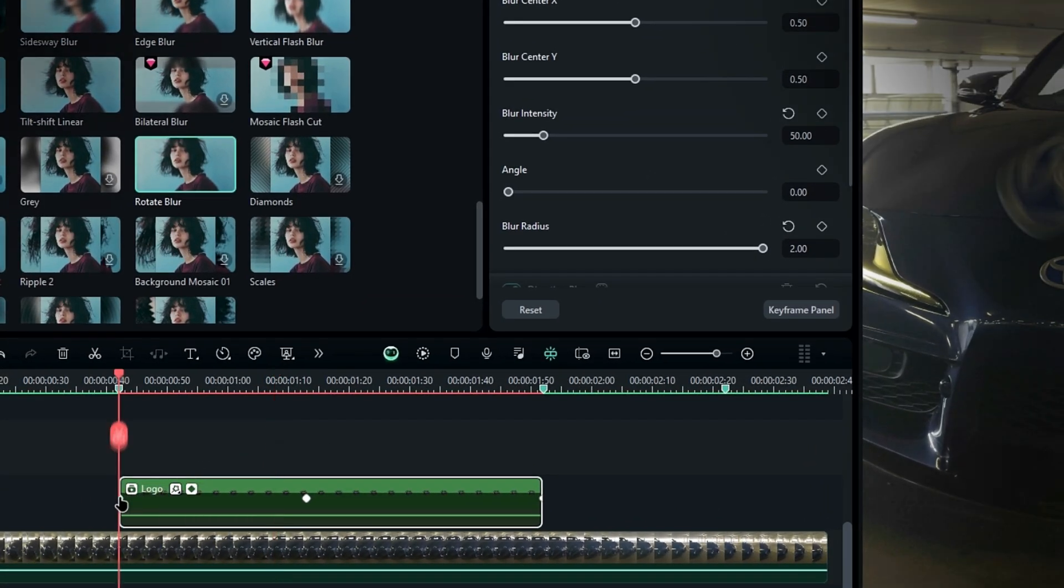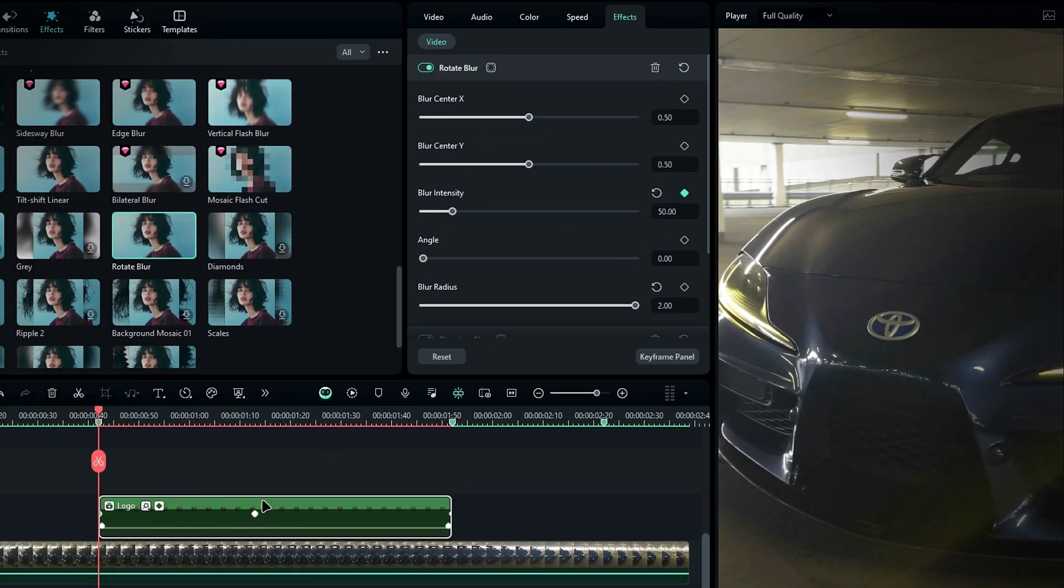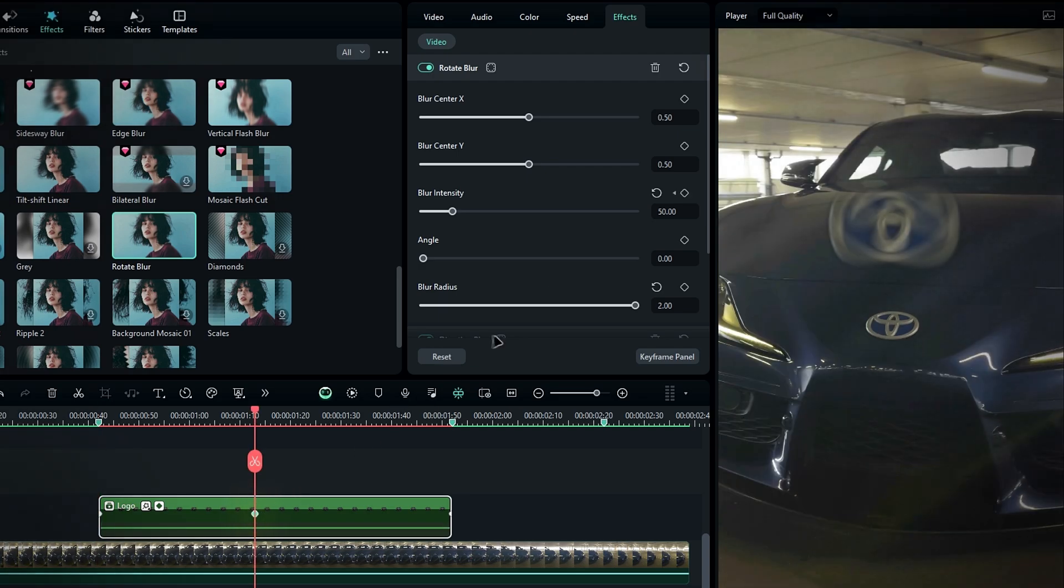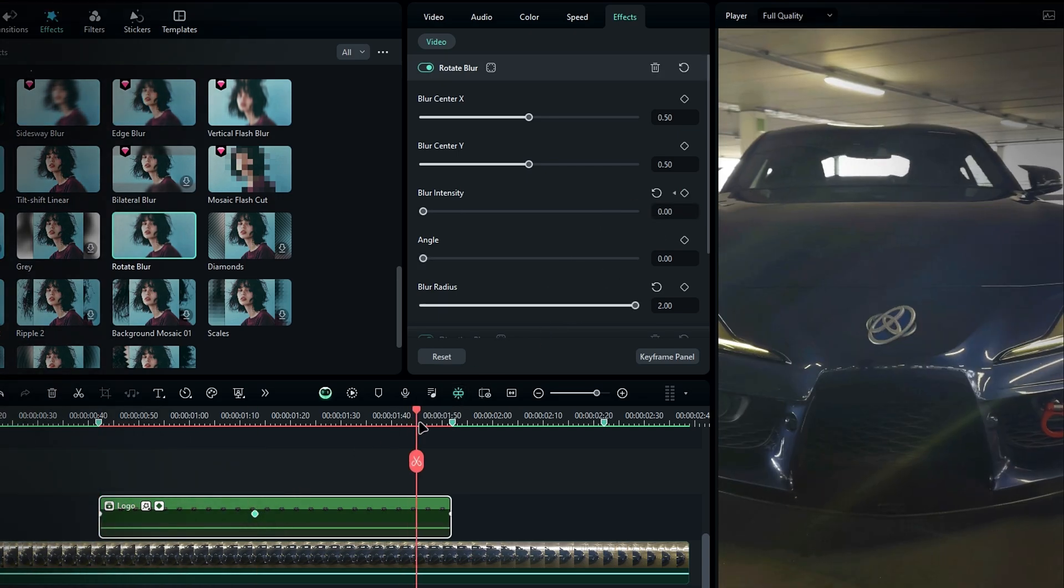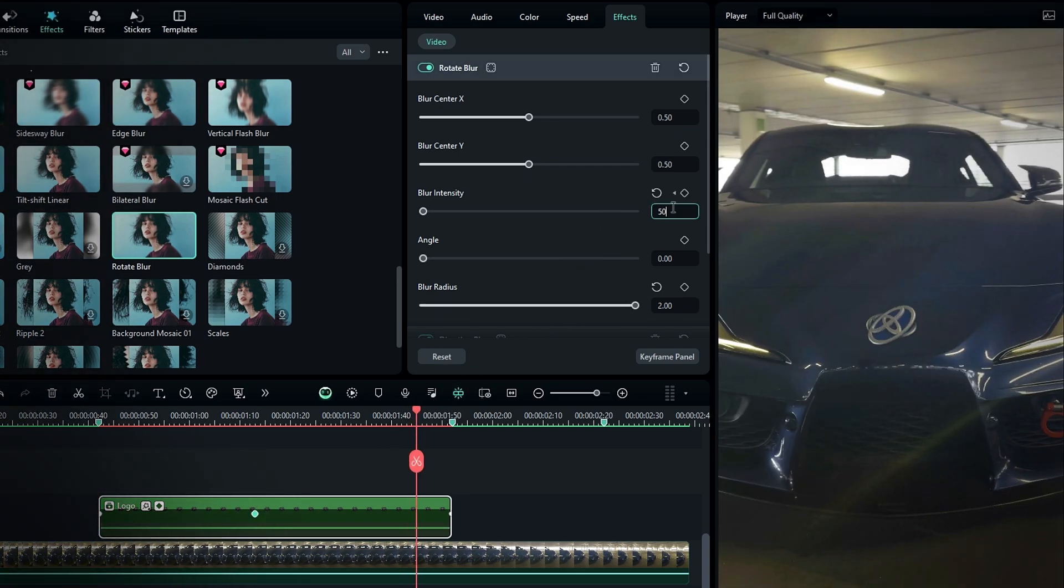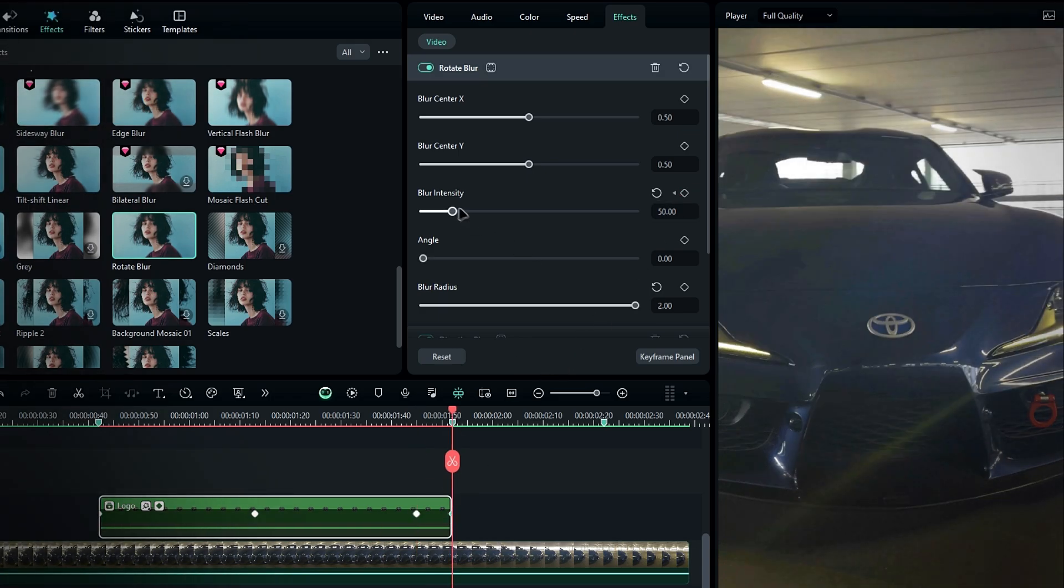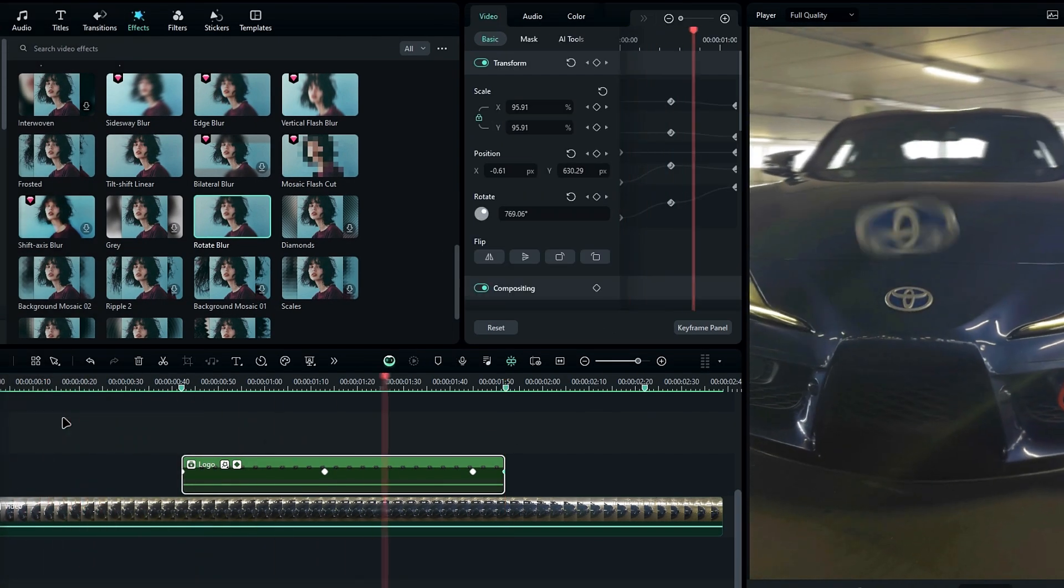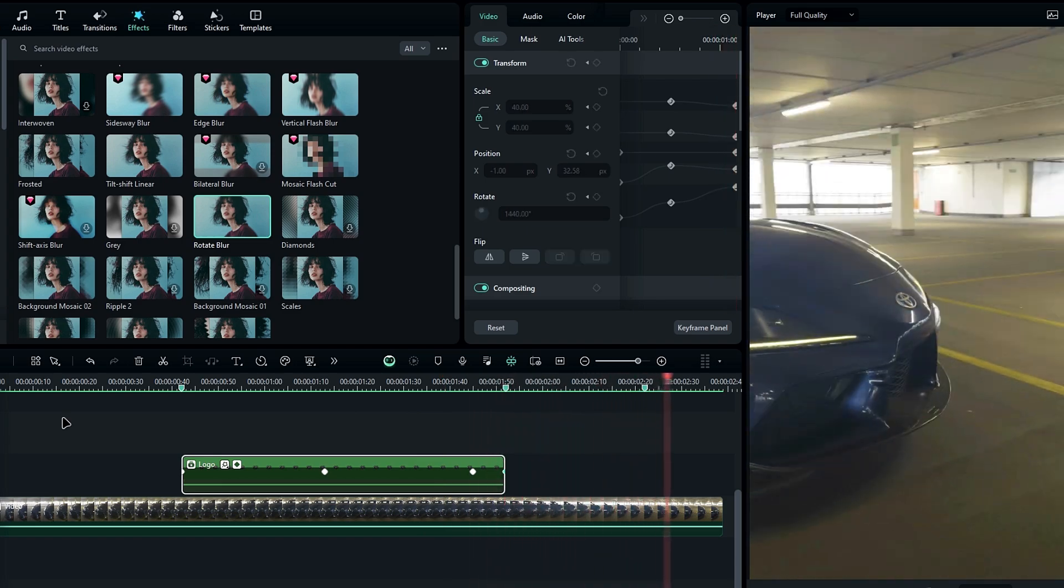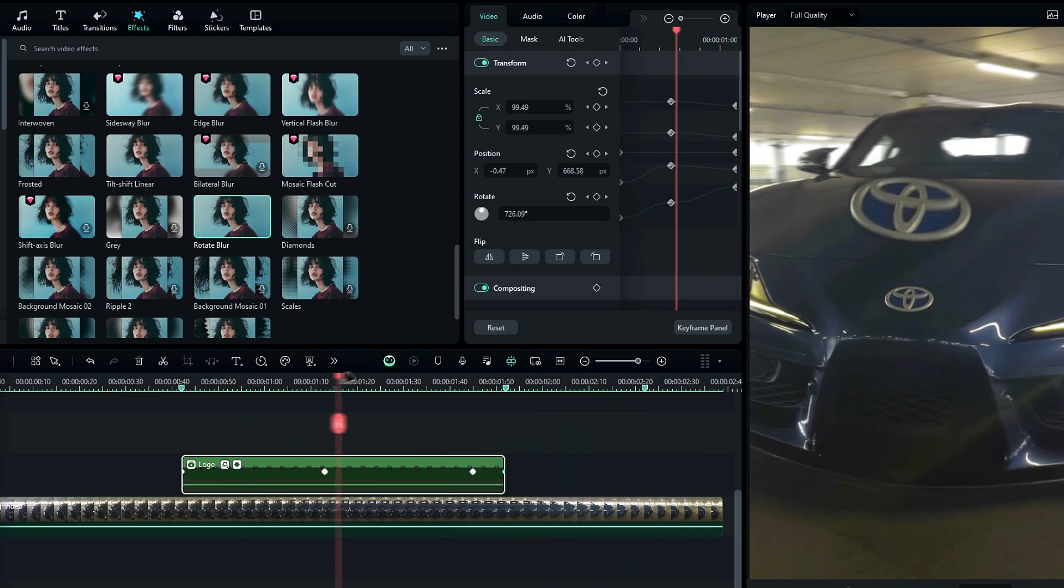Then animate this by creating a keyframe on blur at the start. Then go to the next keyframe and change it to 0. Before the end, change it back to 50, and at the very end bring it back to 0. Now you can see the animation looks much smoother.